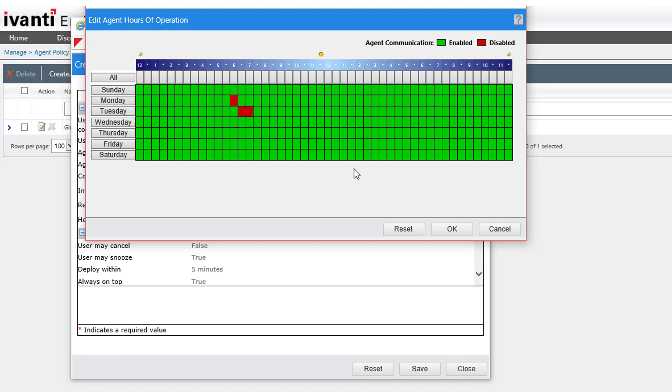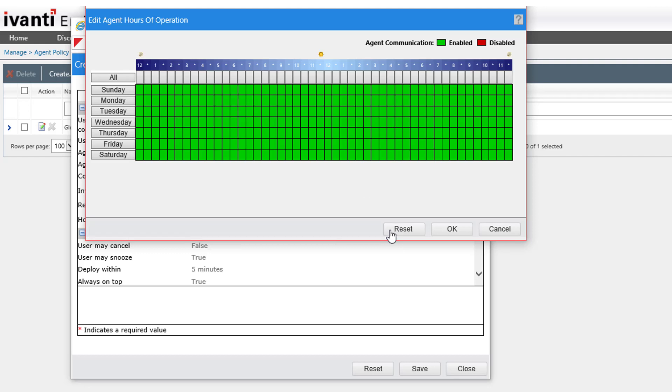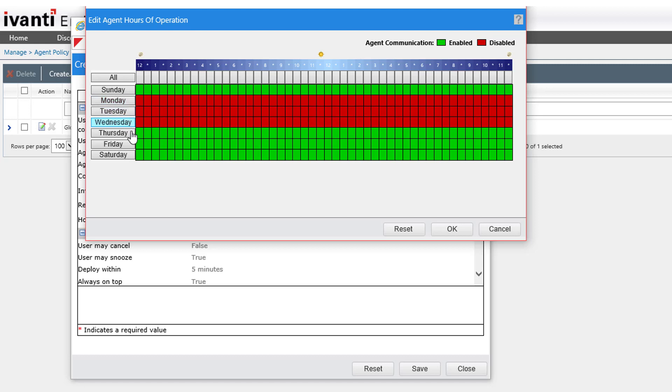If the employees in my organization work Mondays through Thursdays and were closed on Fridays, Saturdays, and Sundays, I'm going to disable the agent on Mondays through Thursdays so that the employees have full access to their workstations during their working days and aren't interrupted by agent tasks.